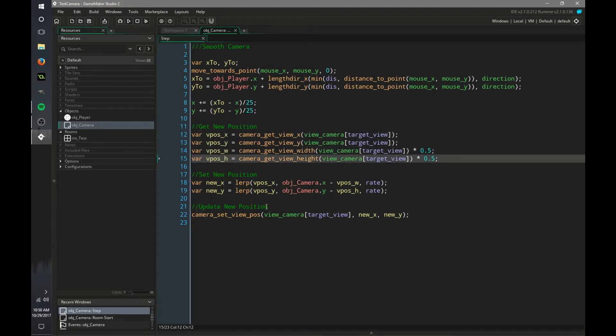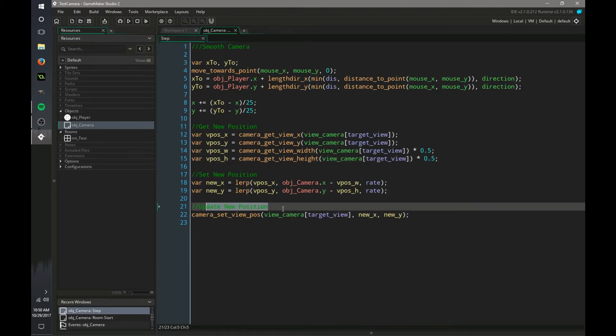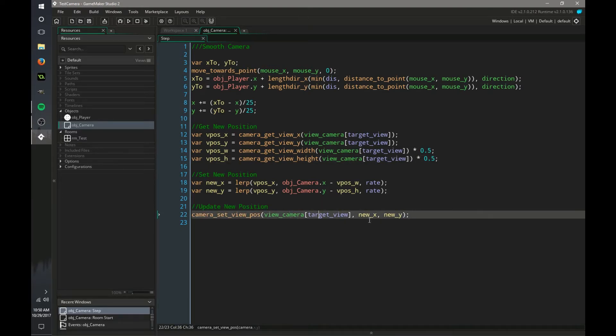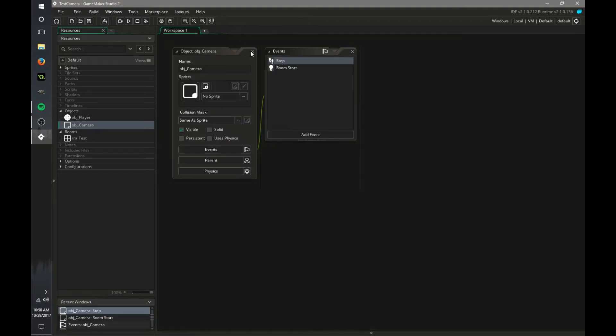Now we need to update the new position so we just set the camera position target view to our new x and new y. That's pretty self-explanatory.